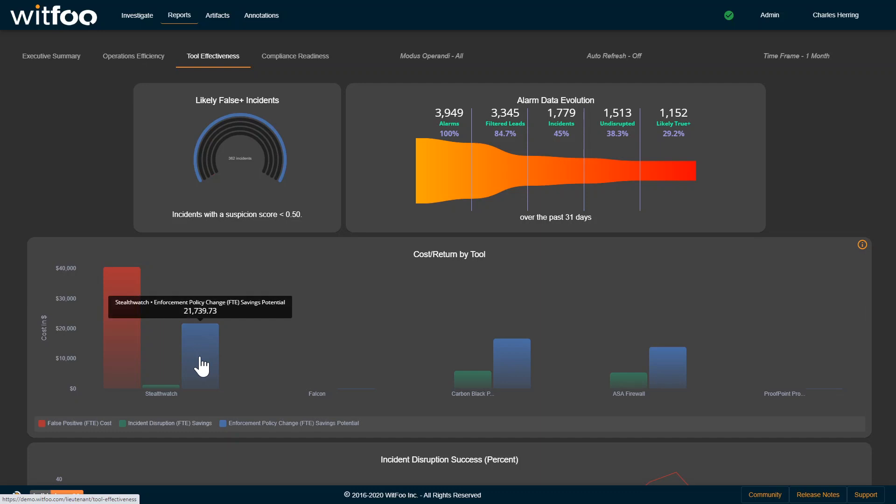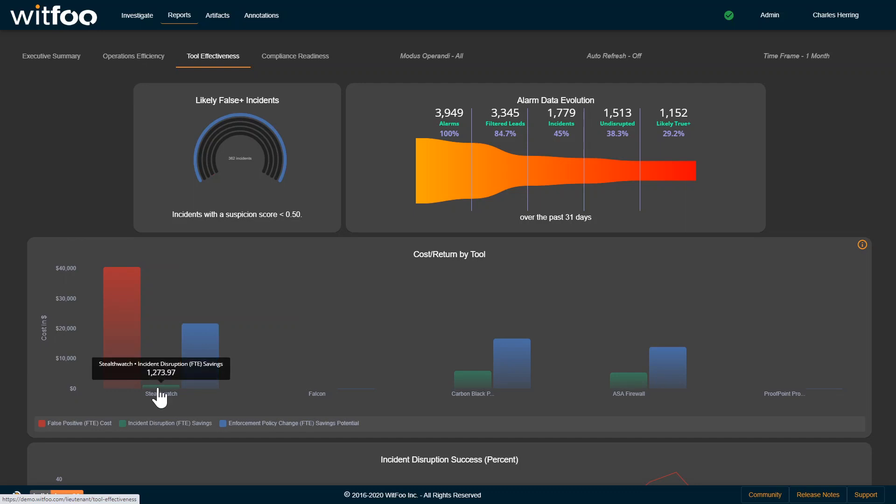Blue represents how much money could be saved if we went from a detect only to a detect and block. And green is how much is actually being blocked. What you want to see on every tool is really just an all-green indication.